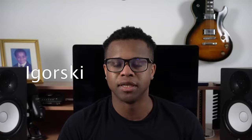The 25th best free reverb VST is Fogpad by Igorski.